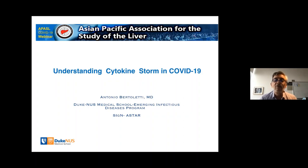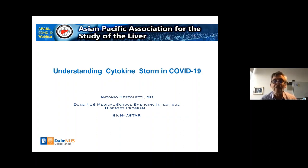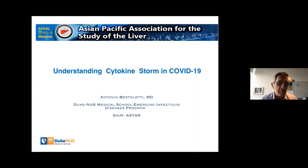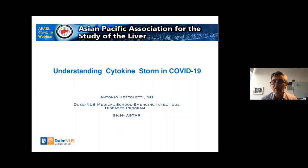Thank you very much for the invitation to present some immunological data related to COVID-19. The title of my talk is Understanding Cytokine Storm in COVID-19. I will initially speak about the general immunology of this new infection.